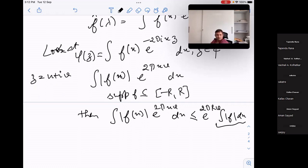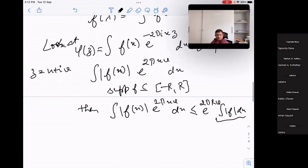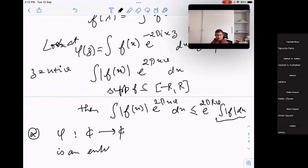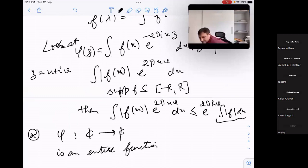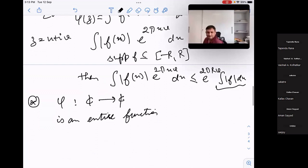So φ(z) is well defined for every z in ℂ. My claim is that φ: ℂ → ℂ is an entire function — that is, it is holomorphic on the whole complex plane. To do that, we can first check that φ is a continuous function, and then if I can prove that the integral of φ over any simple closed curve is zero, then φ will be an entire function by Morera's theorem.